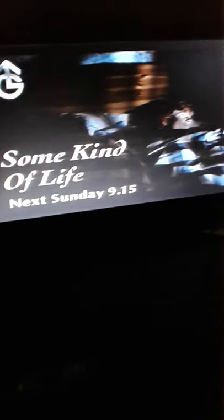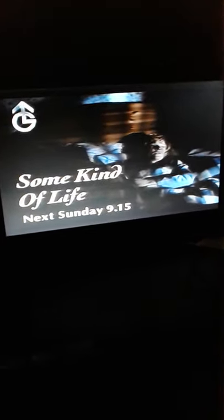What kind of life is he gonna have? A major new drama, Some Kind of Life, next Sunday at 9:15 on Granada. In sunshine or in shadow, the history of Danny Boy is next.